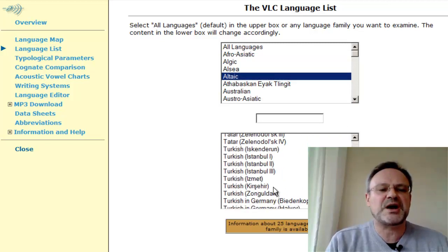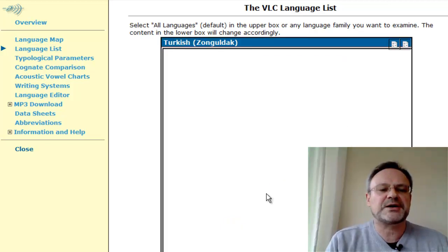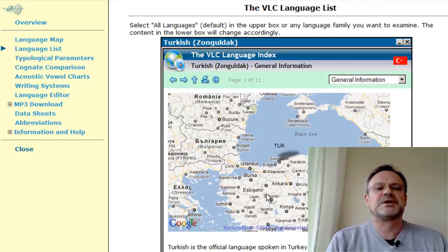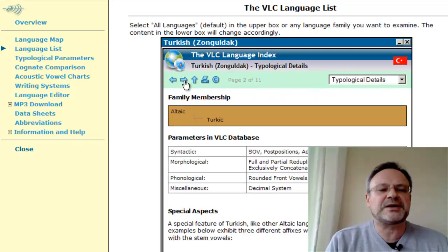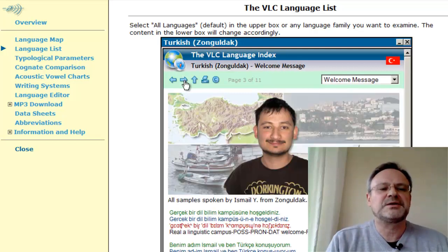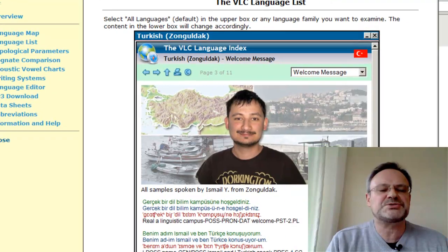So, for example, if I want to access Turkish as spoken in Zonguldak, here is the option and here is my speaker.